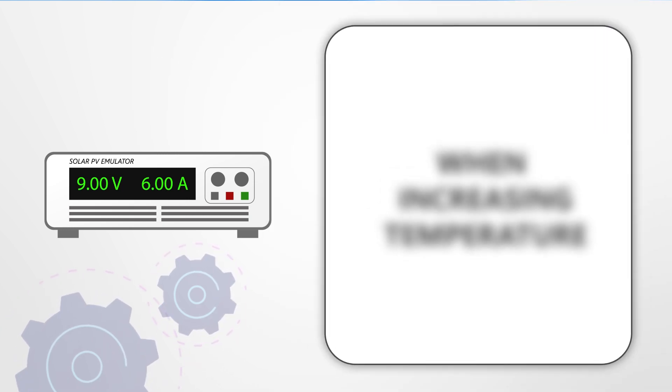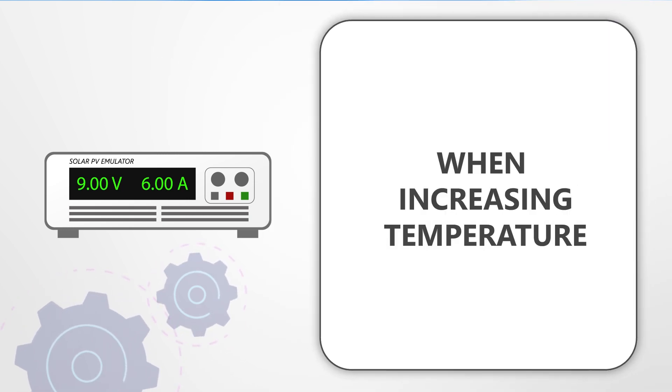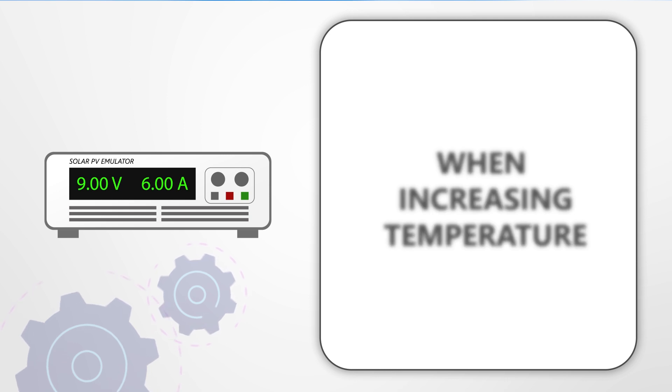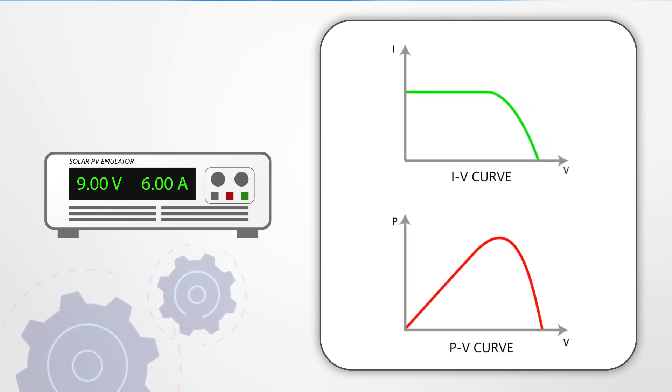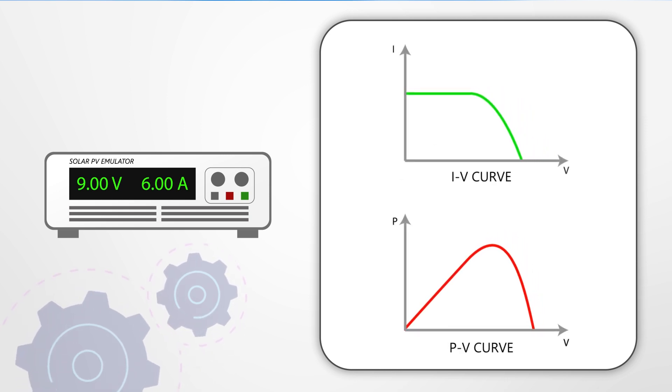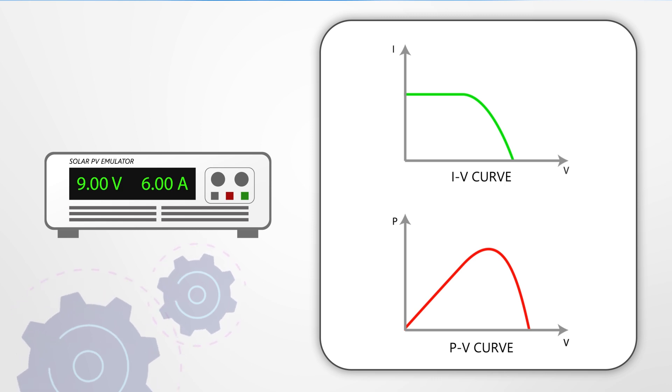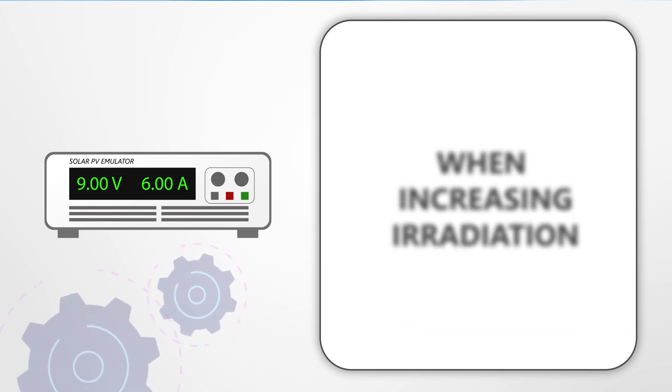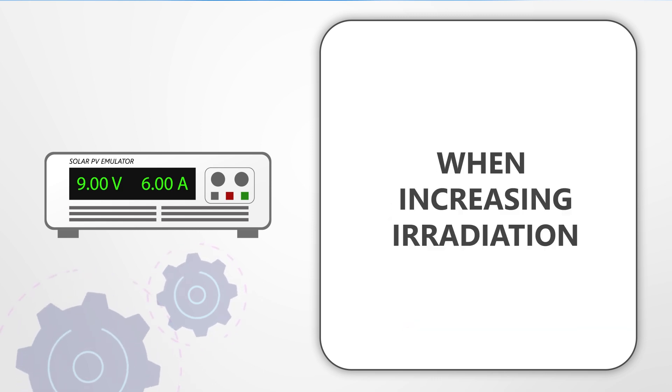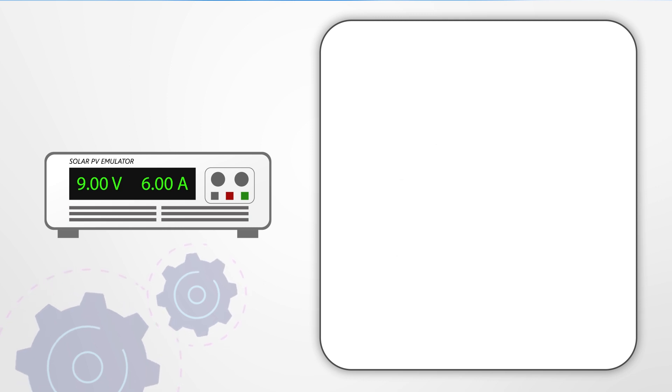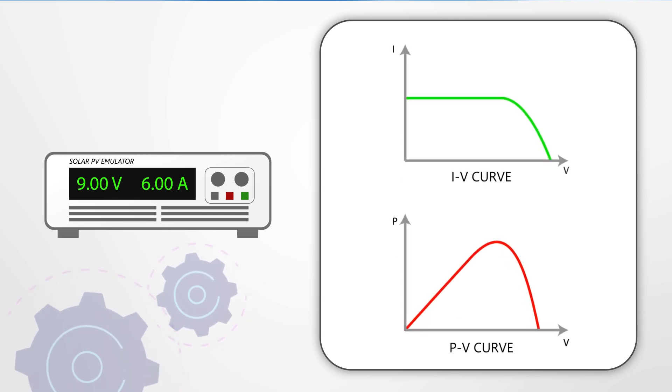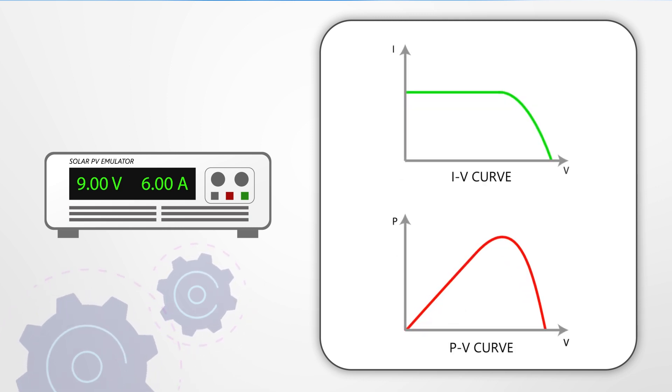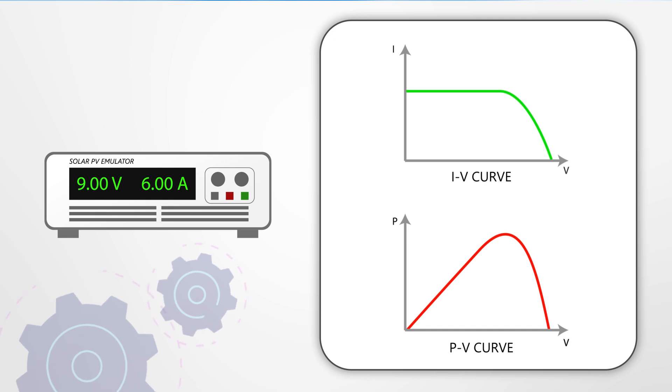The PV emulator reproduces the non-linear I-V and P-V characteristics of a PV cell under different temperatures and irradiation levels. To put it simply, it's a power electronic device delivering the same current and voltage with the same behavior as the current and voltage generated by PV cells.